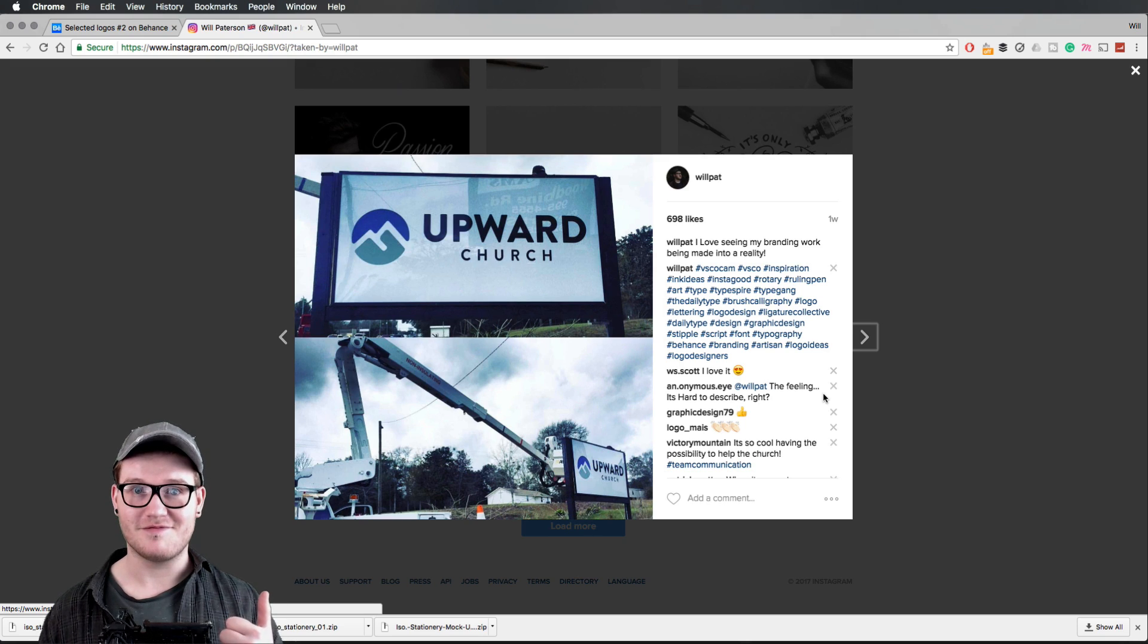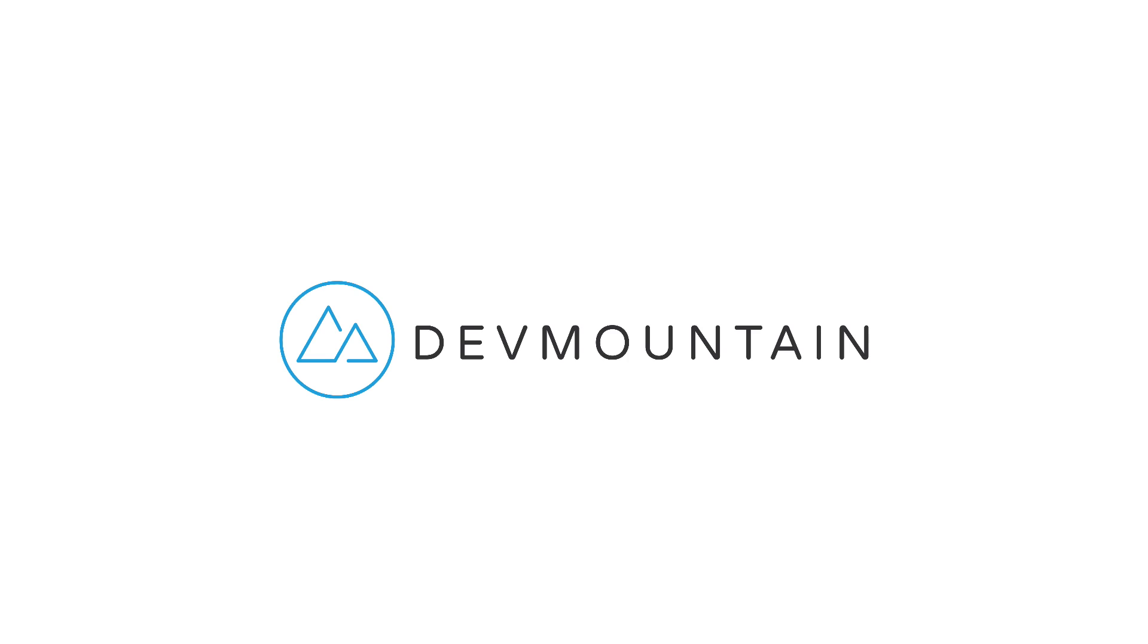This video is sponsored by Dev Mountain. If any of you are interested in learning UX design, Dev Mountain is a 12-week design boot camp intended to get you a full-time job in the industry. You can learn more about this at devmountain.com or click the link in the description below.